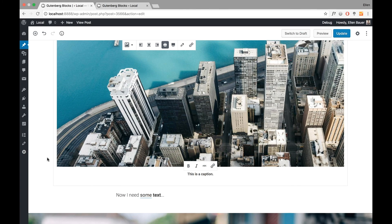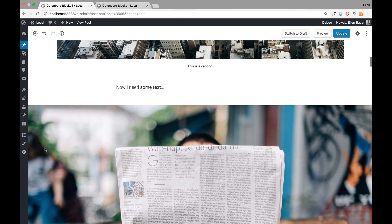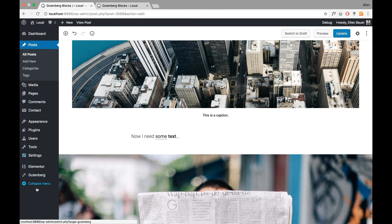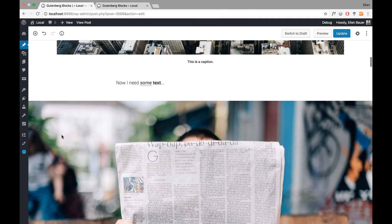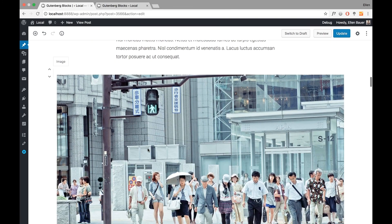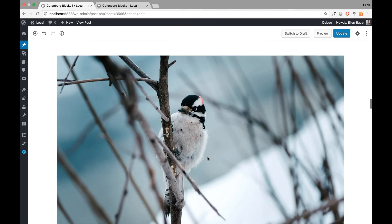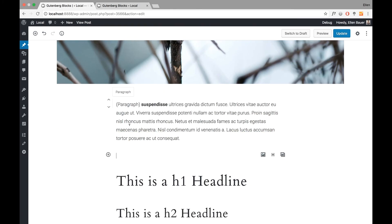If I don't need the block options I can just hide them, so I really have a lot of space. I also found it nice to collapse the WordPress menu here so I really have all the space even when working on a laptop. This is super nice to use.